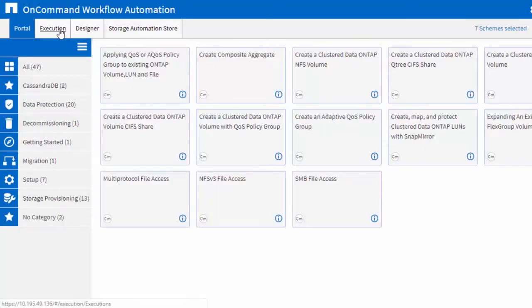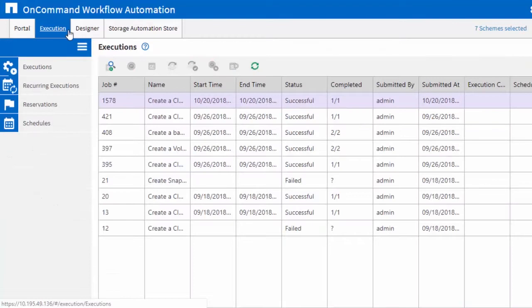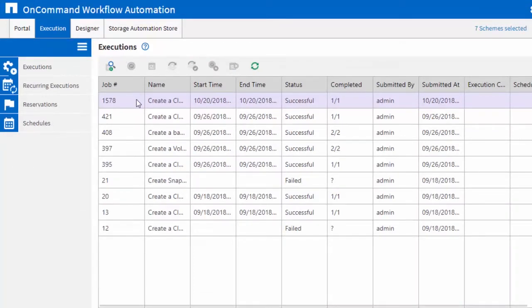On the Execution tab, you can check the execution status of the workflows, set schedules, and configure reservations.